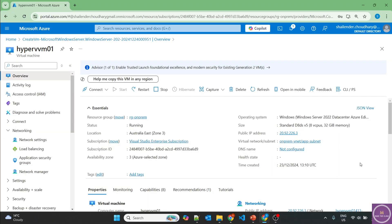I'm logged into the Azure portal now and I have already created a Hyper-V VM 01. It is a Windows Server 2022 where I have enabled the nested virtualization, which is Hyper-V, and then created a guest operating system which is Windows 2022 itself. I have already created a video on enabling Hyper-V on Windows 2022 server, so I'll provide the link in the description of this video. Let's log into this server now.